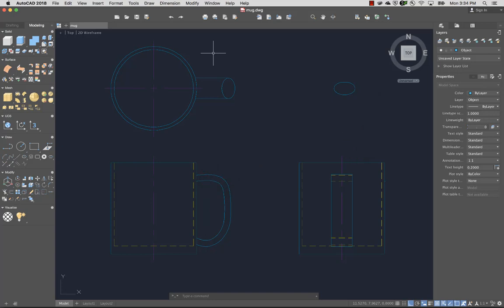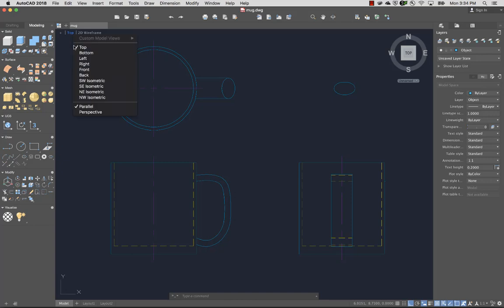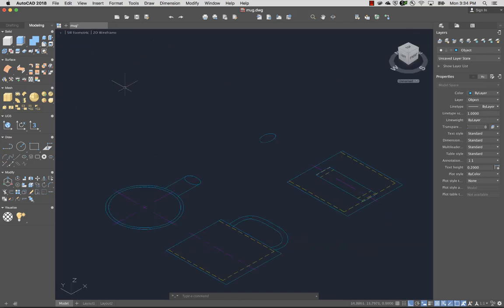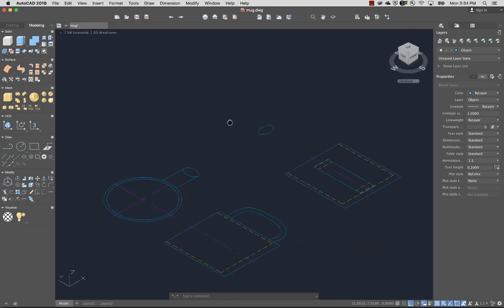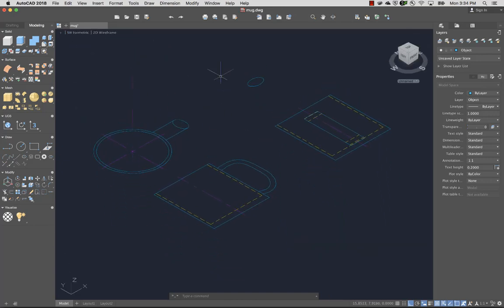Because 3D objects are easier to see in an isometric view, I'll select Southwest Isometric from the viewport controls. I can also click a corner of the ViewCube tool.